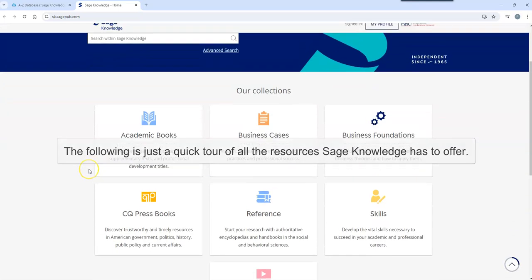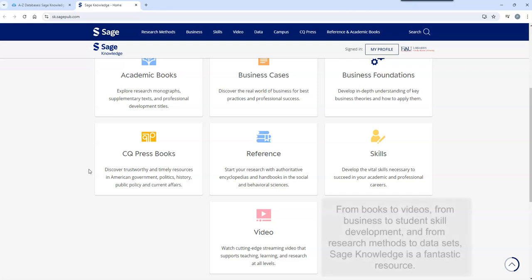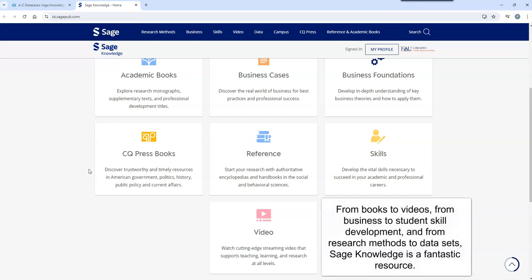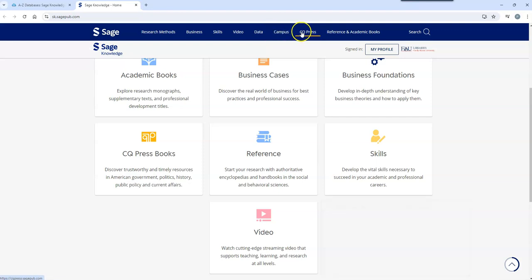This is just a quick tour of all the resources SAGE Knowledge has to offer. From books to videos, from business to student skill development, and from research methods to data sets, SAGE Knowledge has what you're looking for.